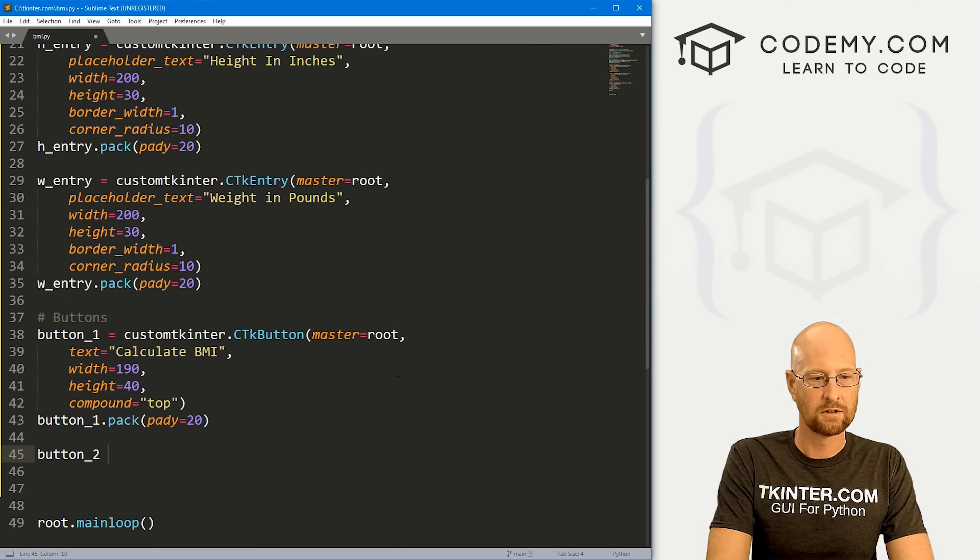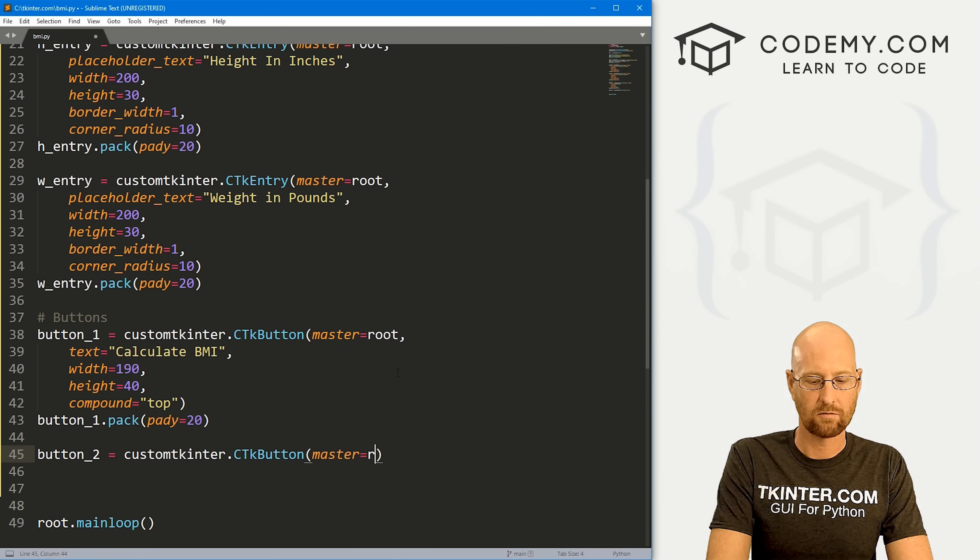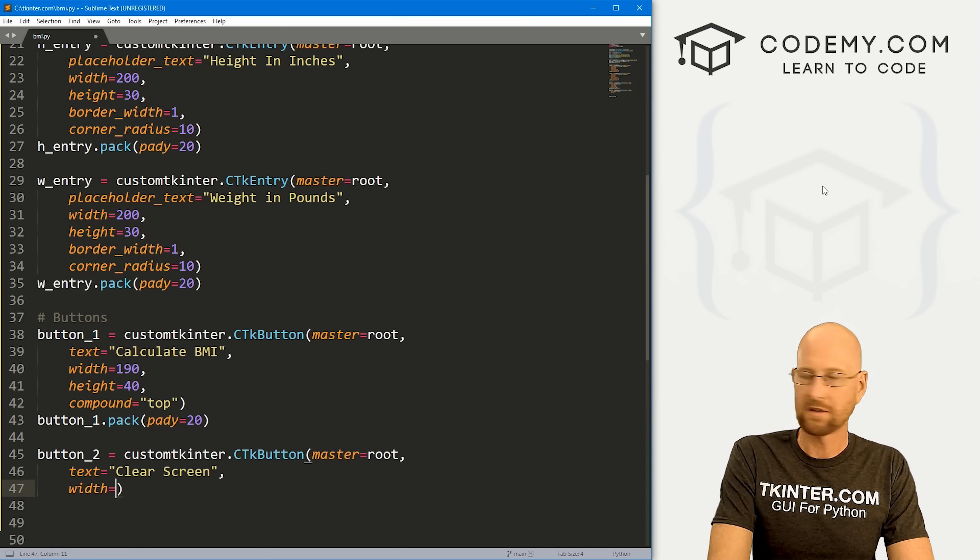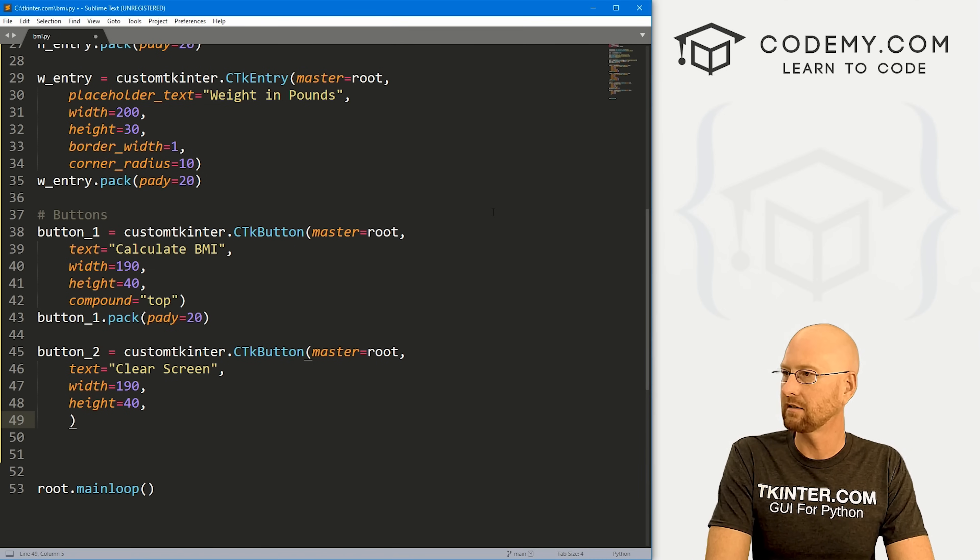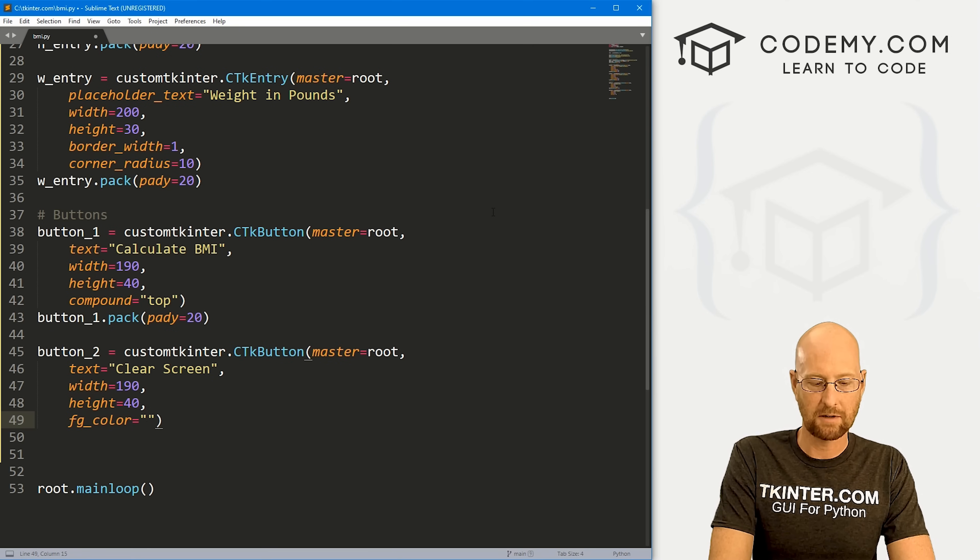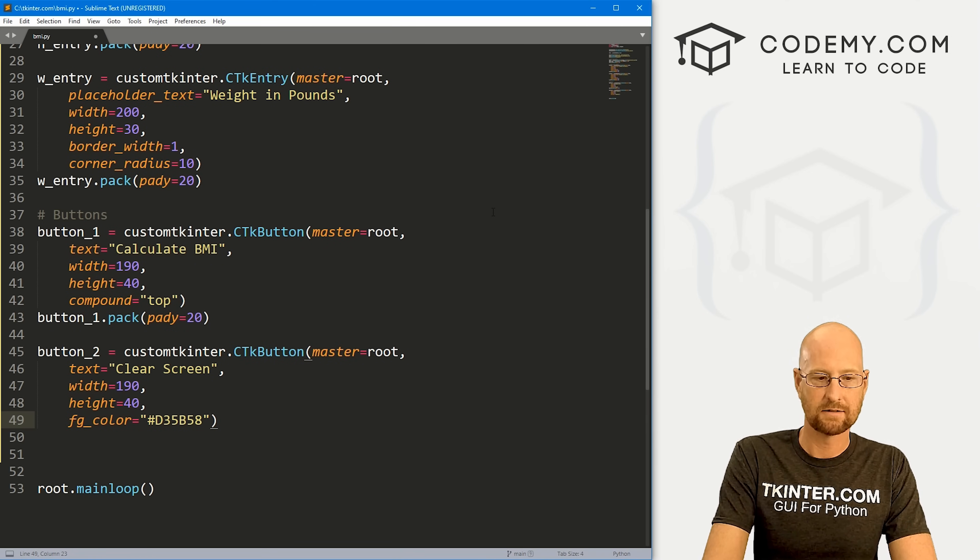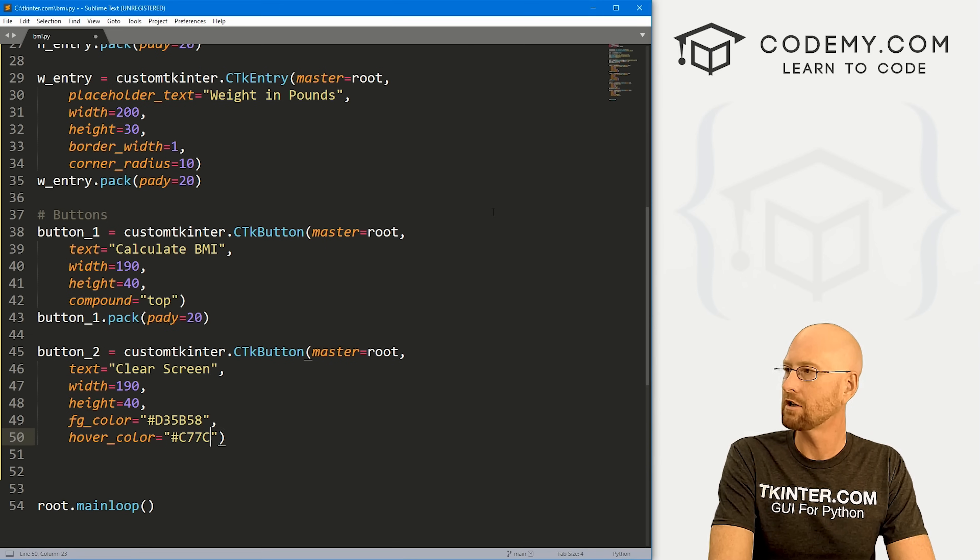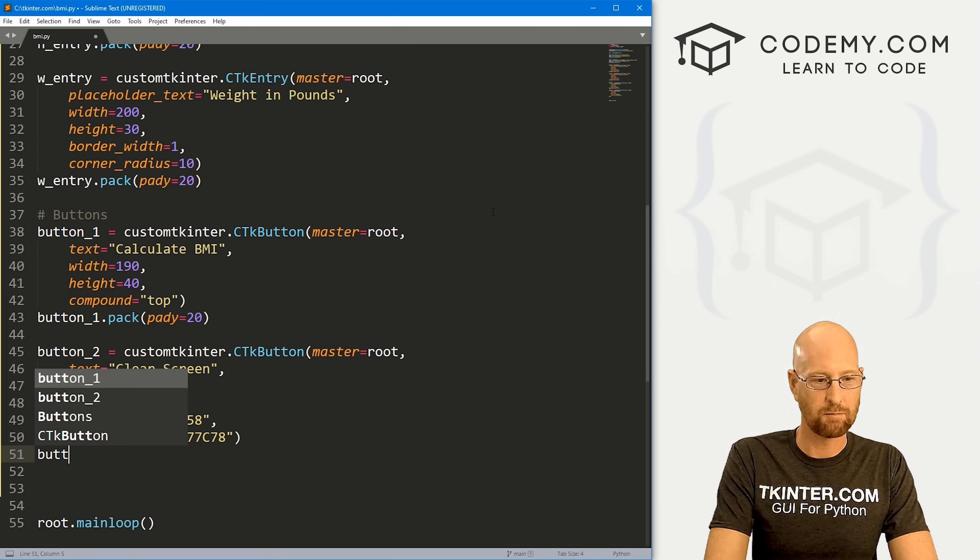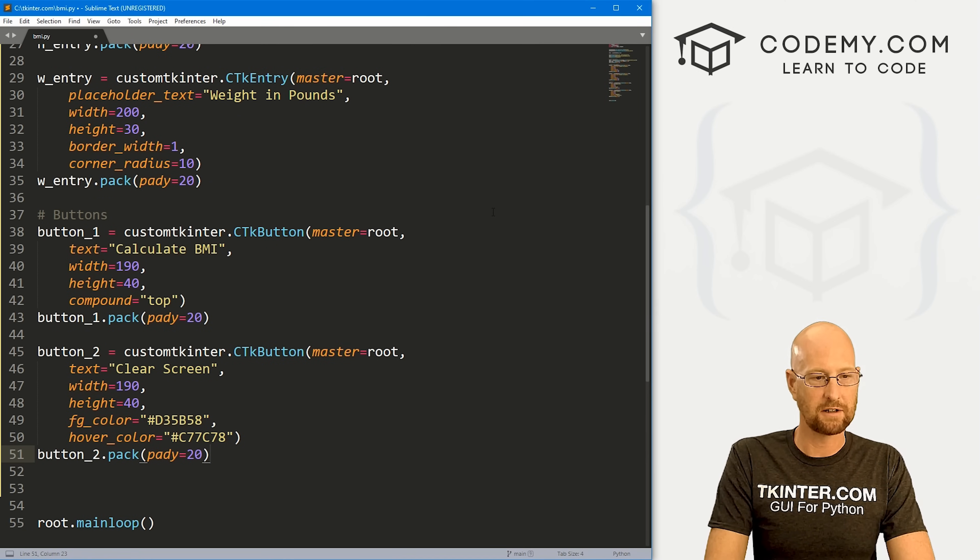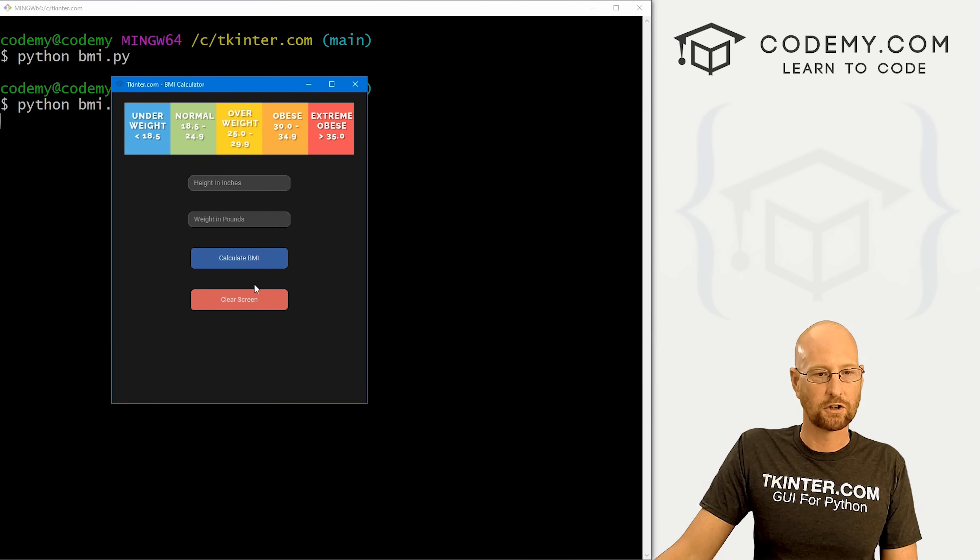Now we need button_2. That's going to also be a customtkinter.CTkButton. I'm going to put it in root. We want the text on this guy to say clear screen. We want the width to be 190 and the height be 40. Now let's change the foreground color of this button. We want it to look a little different. I'm going to put this as D35B58. We want the hover_color to equal C77C78. Let's button_2.pack this guy, give it a padY of 20, push it down screen a little bit. Let's save this and run it and make sure that's looking okay. Not too bad. When we hover, it changes color. Looks good.